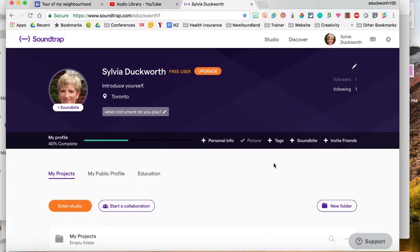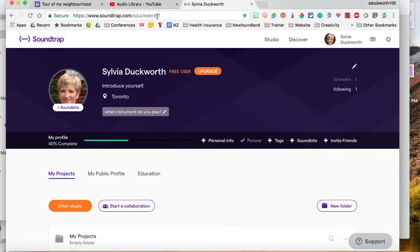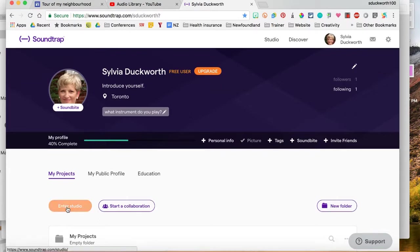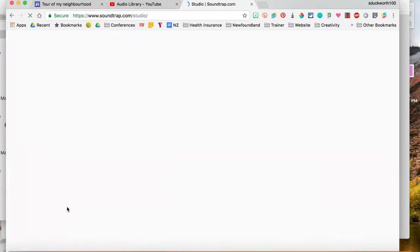So I'm on Soundtrap.com and I'm logged in already. If it's your first time using Soundtrap, just go ahead and give it all permissions. Use your Google sign-in and I'm going to enter the studio. It's going to take a couple minutes to load up.